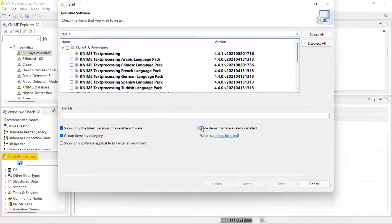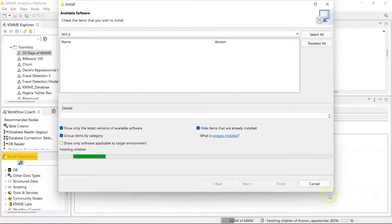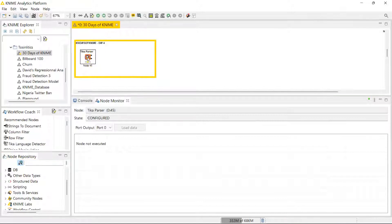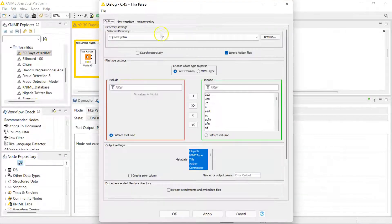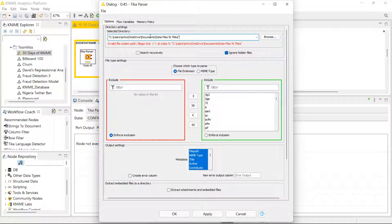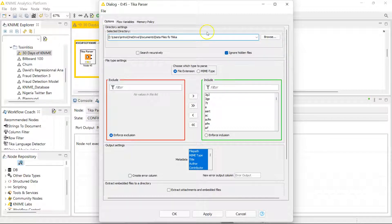Once you have that, the configuration is pretty much straightforward. You tell it your directory. The directory that I'm using has four files. I think I have three different file types in there. You can let it know to bring in hidden files by unchecking this.